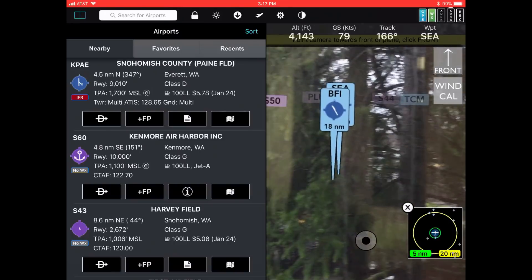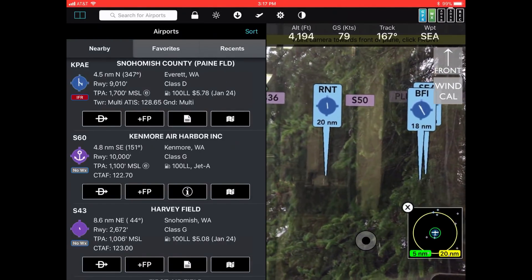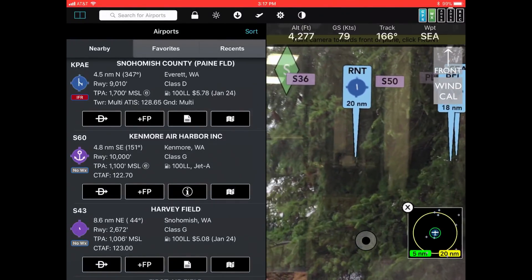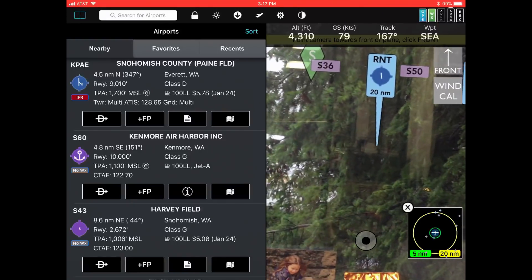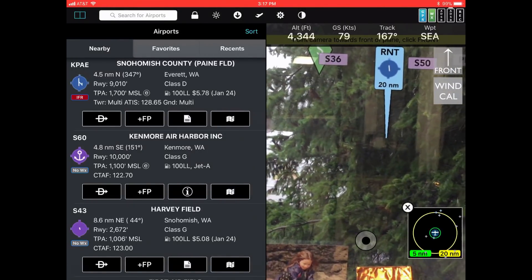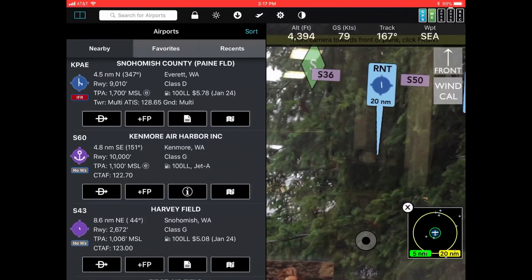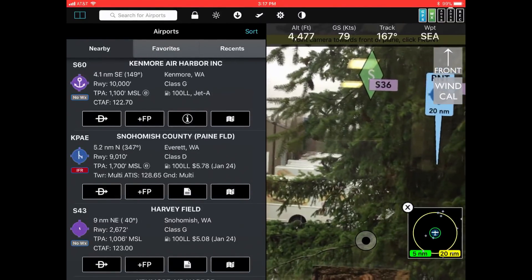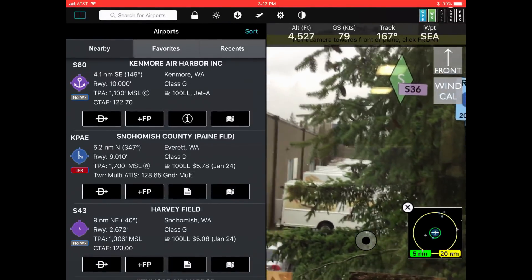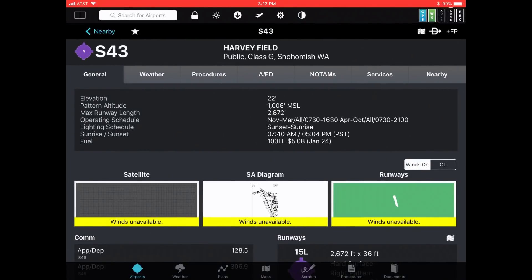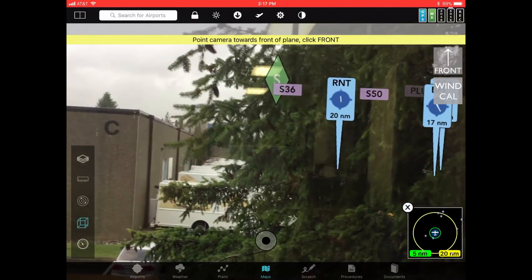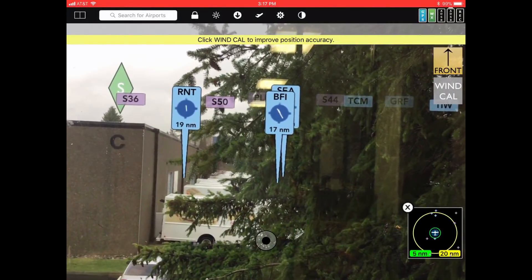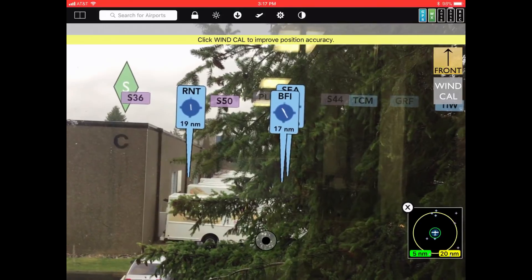To get accurate results — because unfortunately the iPad and iPhone don't have a very accurate magnetometer or compass — we take advantage of data you get while flying, like your GPS track, to give the application some idea of how to calibrate itself. You do that by clicking the button in the upper right corner of the augmented reality view that says 'Front.' What it does is take the direction the app thinks you're flying and treat that as front.